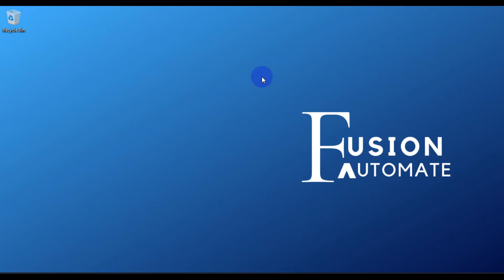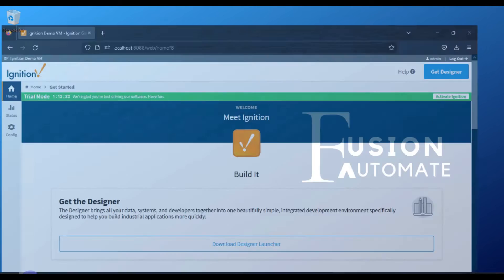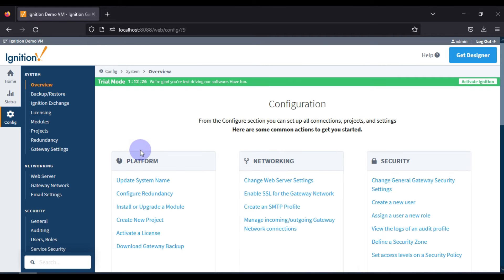In this video we are going to see Ignition SCADA communication with Modbus TCP devices. Right now we don't have actual TCP devices, so we are going to use a Modbus simulator as a TCP device. First we will go to our Ignition SCADA gateway home page and then go to the config section to add our Modbus TCP device.